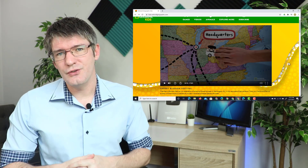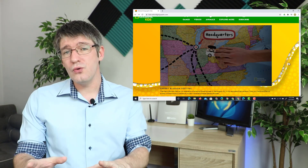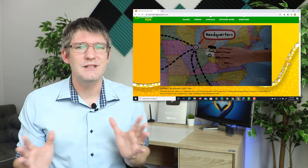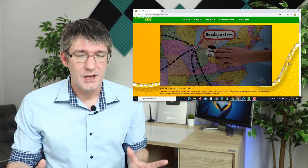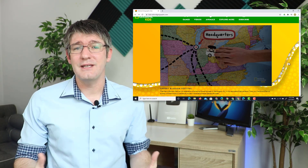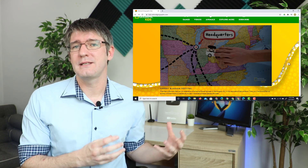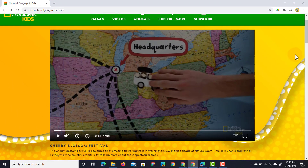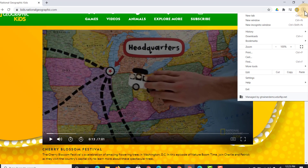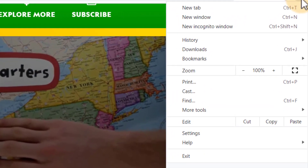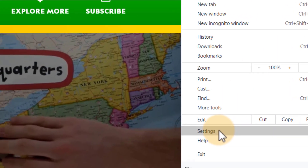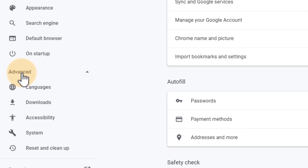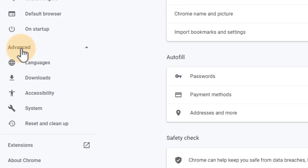Here I am on the National Geographic Kids website. They do provide closed captioning, but let's assume they don't — what can I do? I can activate Chrome's automated closed captioning. Let's start by going into settings: click on those three dots in the top right corner and select Settings.